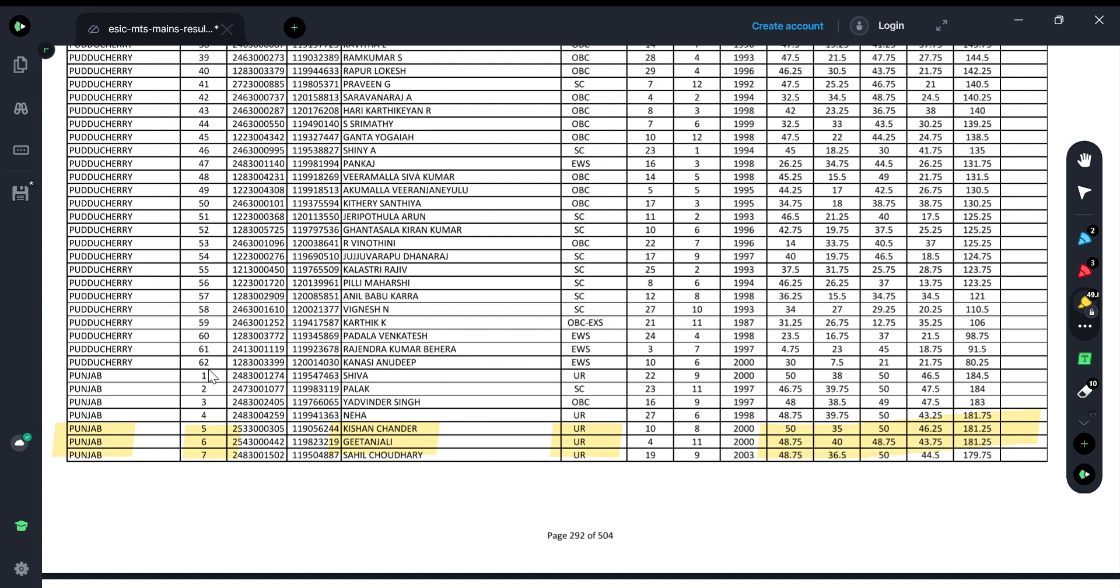If you are in that range, congratulations because you will be called for document verification. Maybe you're in the waiting list, but there are little chances - if you have 10 or 12 ranks beyond the vacancy, it is possible, but if you are far down the list, chances are slim.